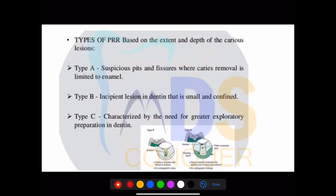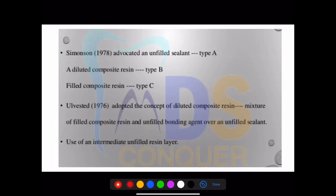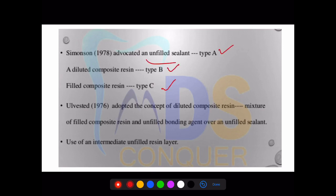The next topic is preventive resin restoration. Based on extent and depth, they are categorized into Type A, Type B, and Type C. Simonson advocated a type of sealant for each category: Type A uses an unfilled sealant where fillers are less; Type B is a combination of unfilled and filled; and Type C uses a filled composite resin with more filler content.